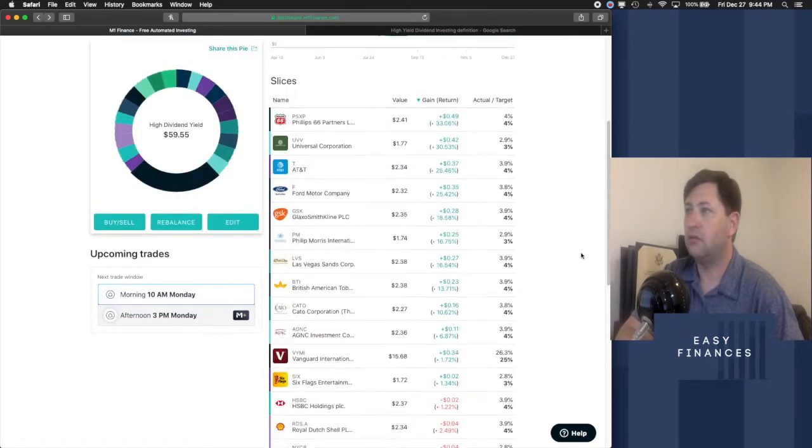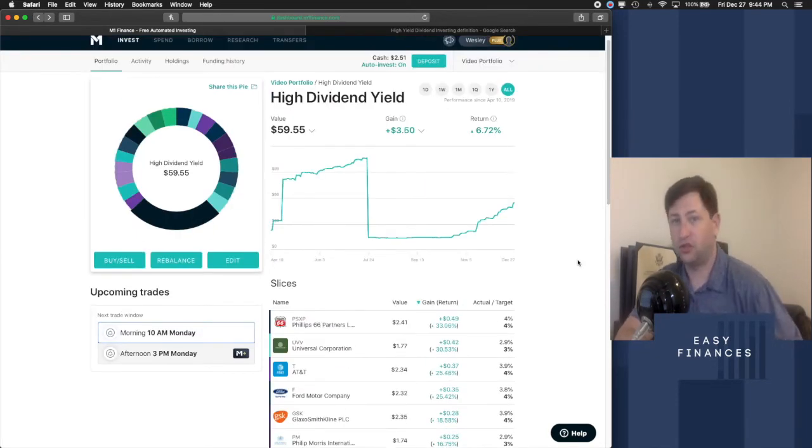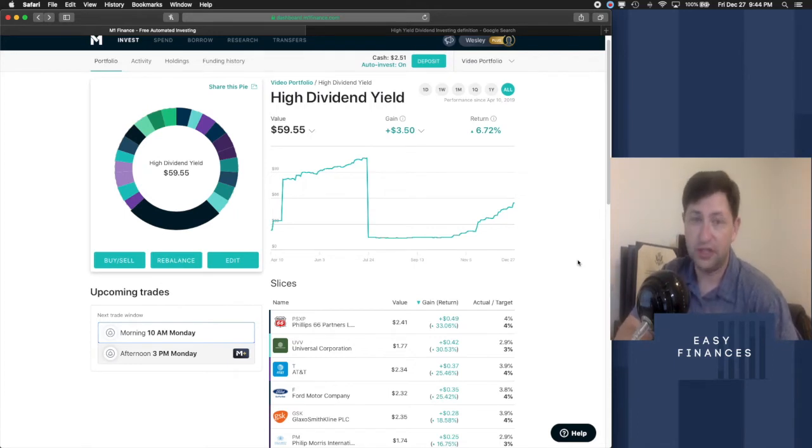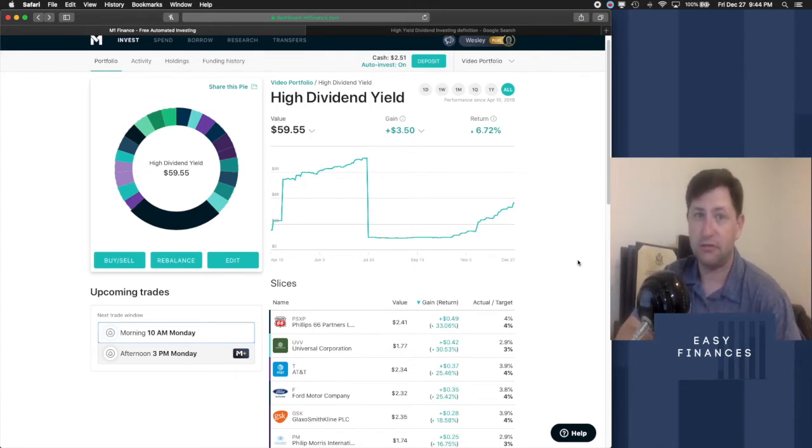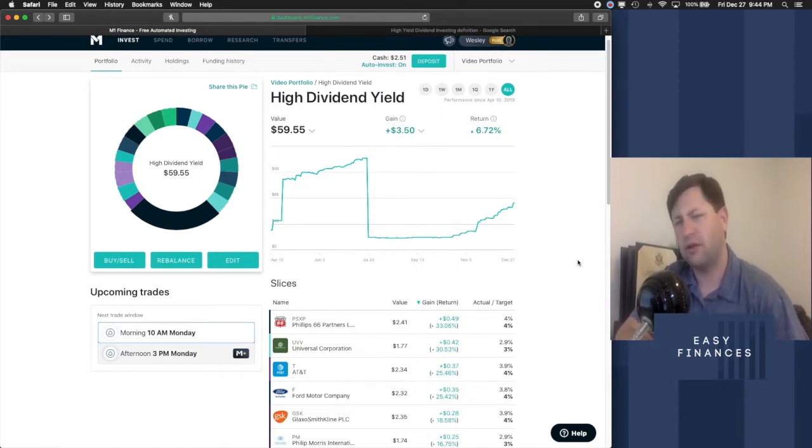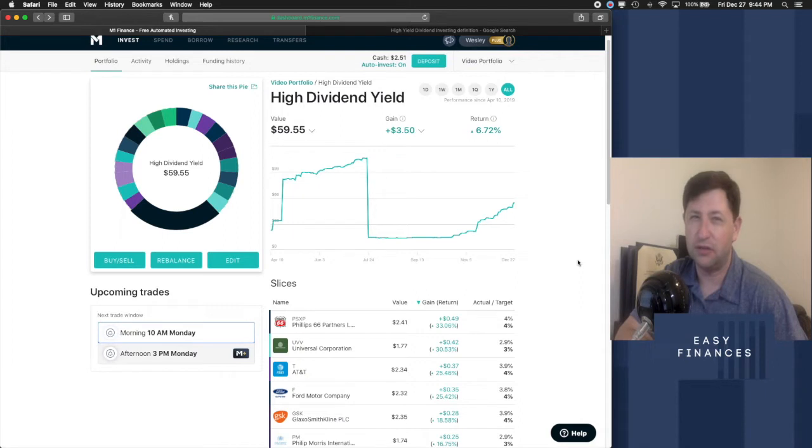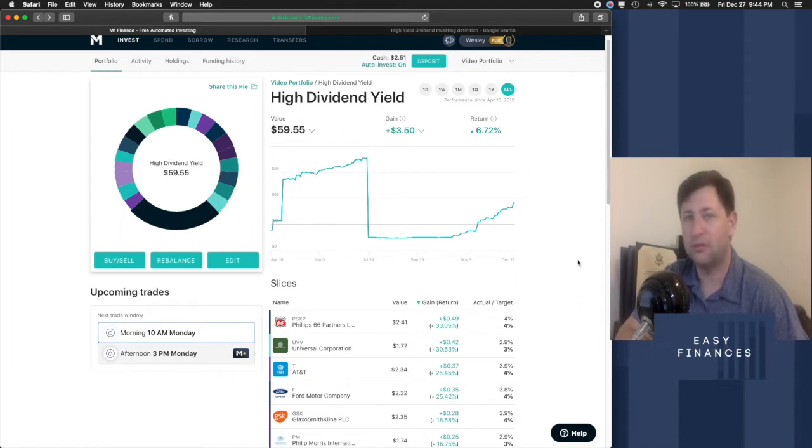Now a mistake that some investors do is chase the yield. And I can say that I was probably guilty of that when I first started investing as well. I said, well, I want a big payout. You know, I want to do that. So I would only go with something that paid 4% or 5% or above.